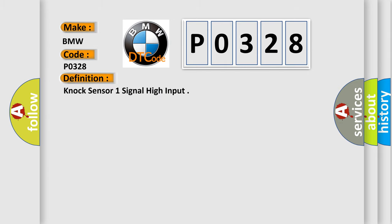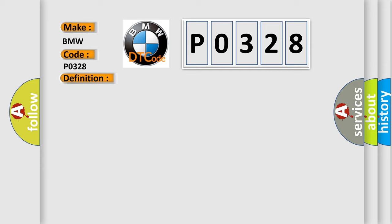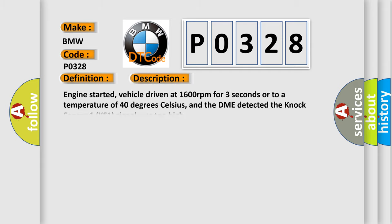The basic definition is knock sensor 1 signal high input. And now this is a short description of this DTC code: Engine started, vehicle driven at 1600 revolutions per minute for three seconds or to a temperature of 40 degrees Celsius, and the DME detected the knock sensor 1 KS1 signal was too high.